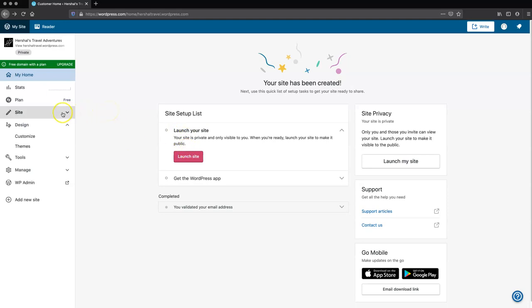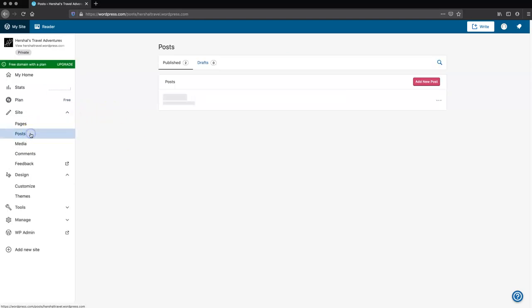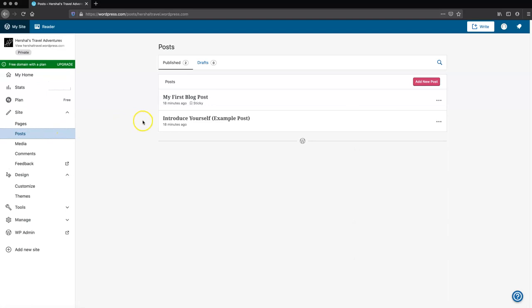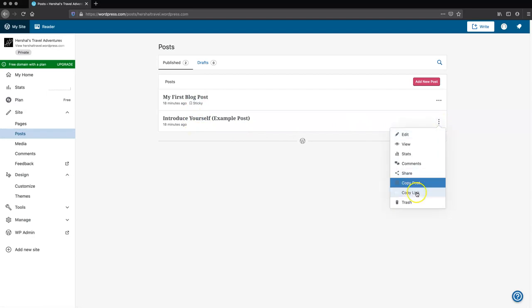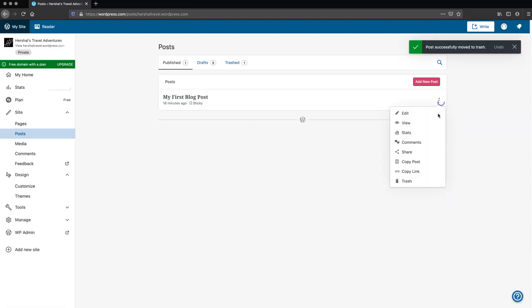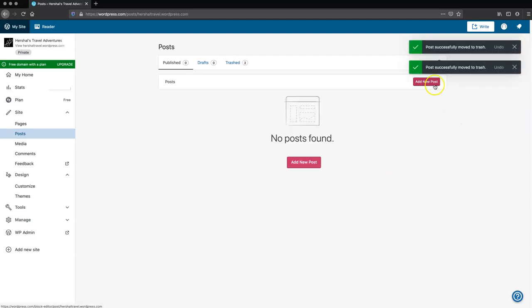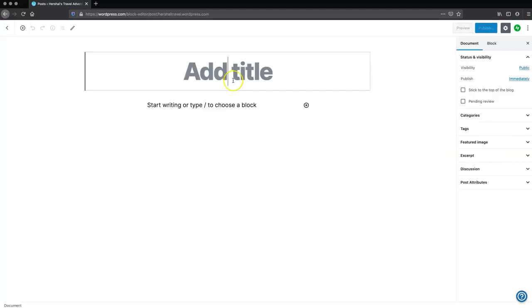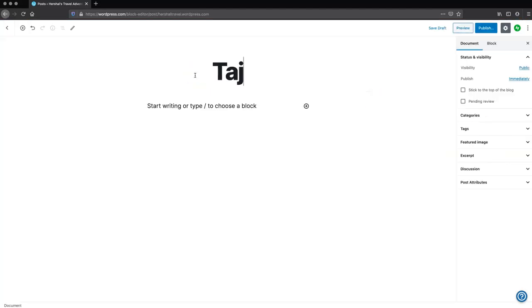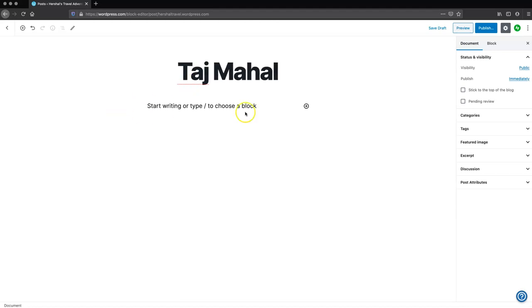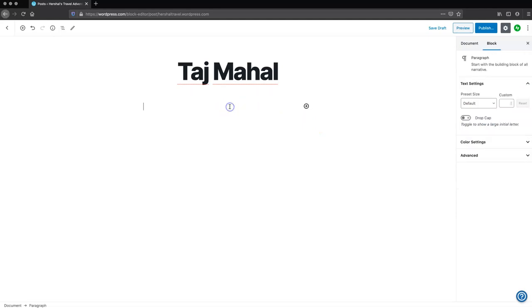Now let's create our first blog post. We're going to go to Site, then Posts. As you can see, there are two example posts that WordPress has already put in there for us. I'm going to delete both of these — they've now been moved to trash. I'm going to add a new post. This post is going to be my Taj Mahal post, and I'm going to drop in a bunch of text I copied off Wikipedia just for demonstration.